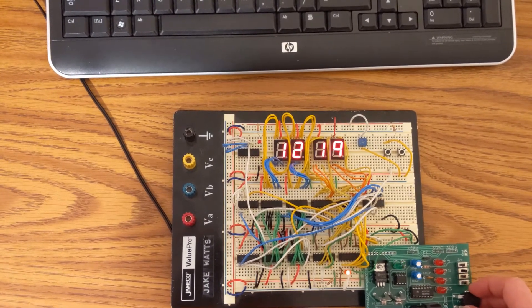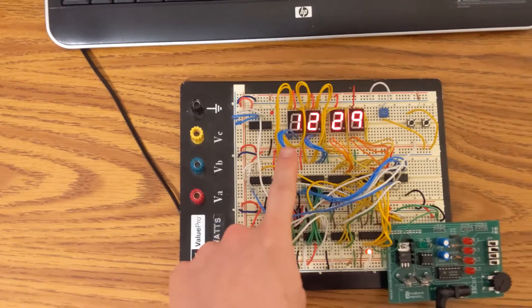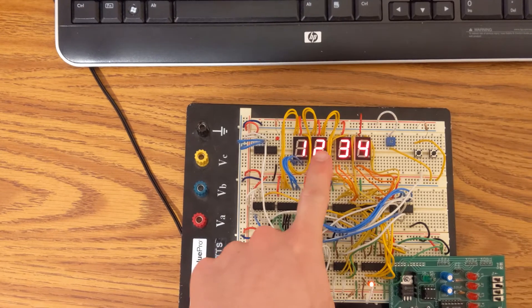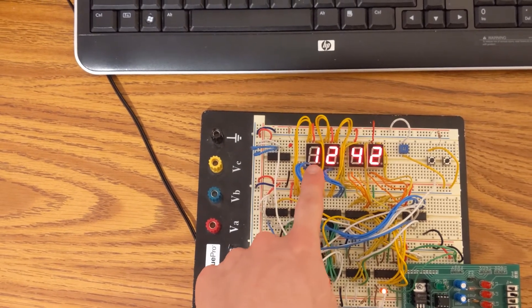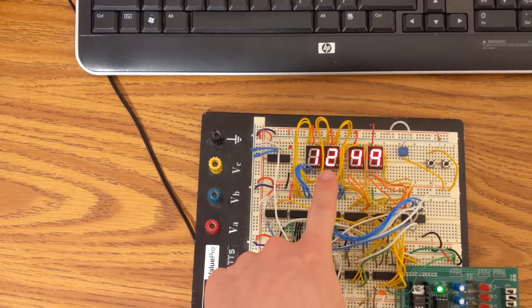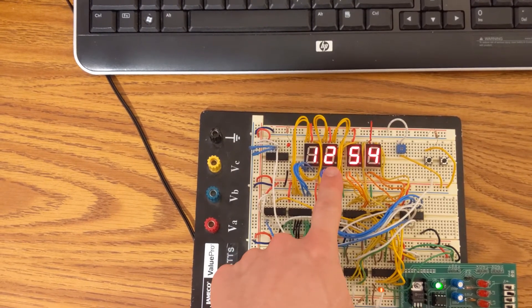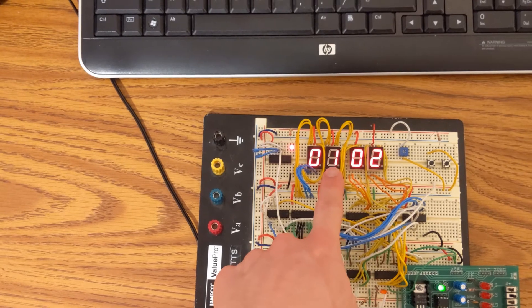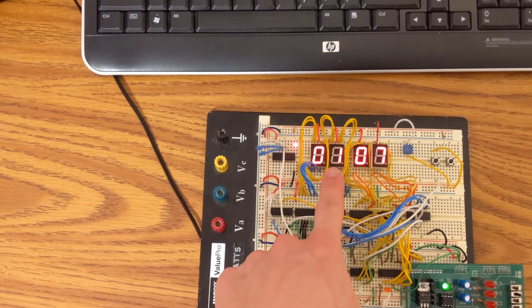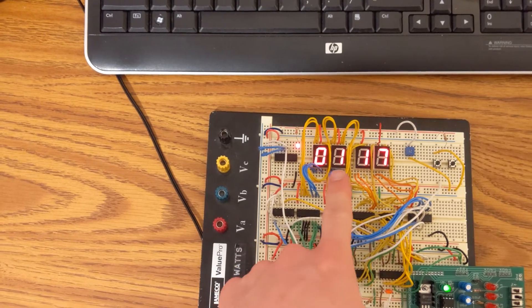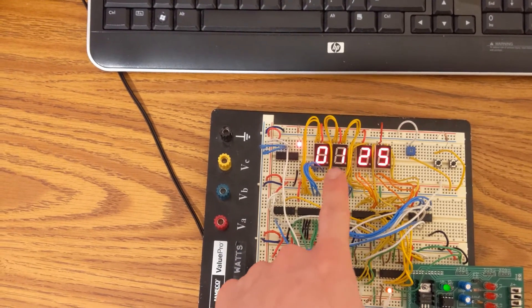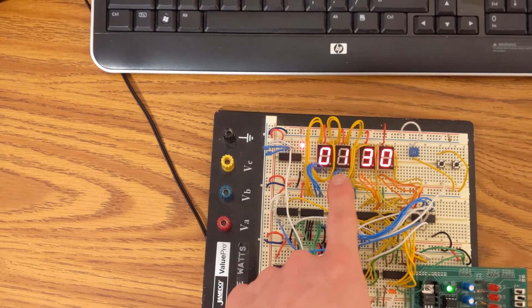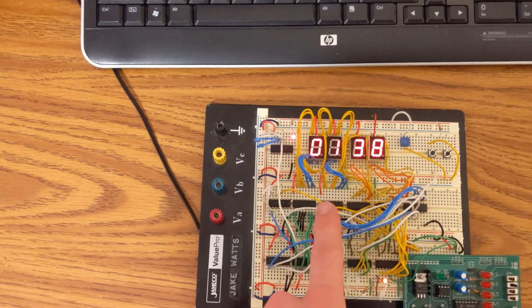And then when this goes from a two to a zero, it resets this segment. And it doesn't go back to zero, it goes to one. So yeah, it'll go from two to one, and when it goes from two to one, it'll reset that. And then it'll count from one to nine, zero, one, two, one. And that's how that works.